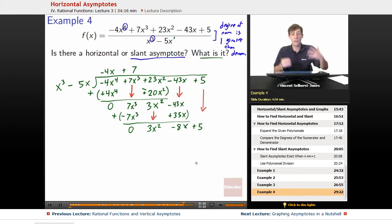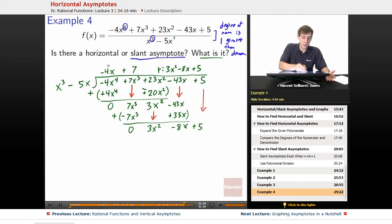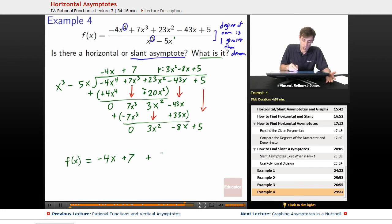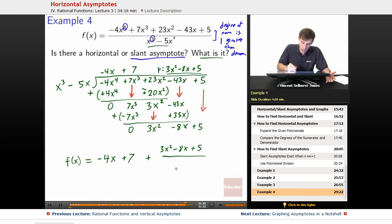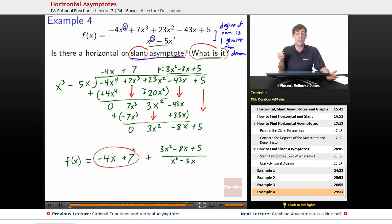We bring down 3x squared and 5, giving us 3x squared minus 8x plus 5. At this point, can x cubed go into 3x squared? No — x cubed has a larger degree than 3x squared, so we are left with a remainder of 3x squared minus 8x plus 5. So our original function f of x, through division, equals negative 4x plus 7 plus the remainder (3x squared minus 8x plus 5) divided by x cubed minus 5x. Our slant asymptote is negative 4x plus 7.